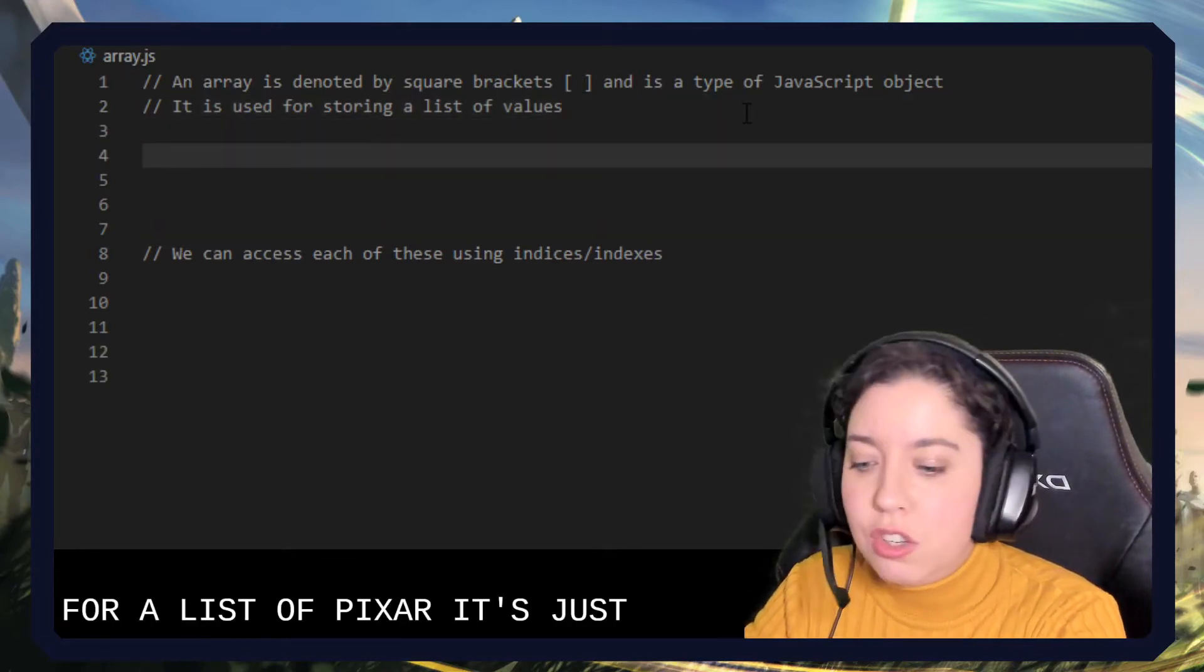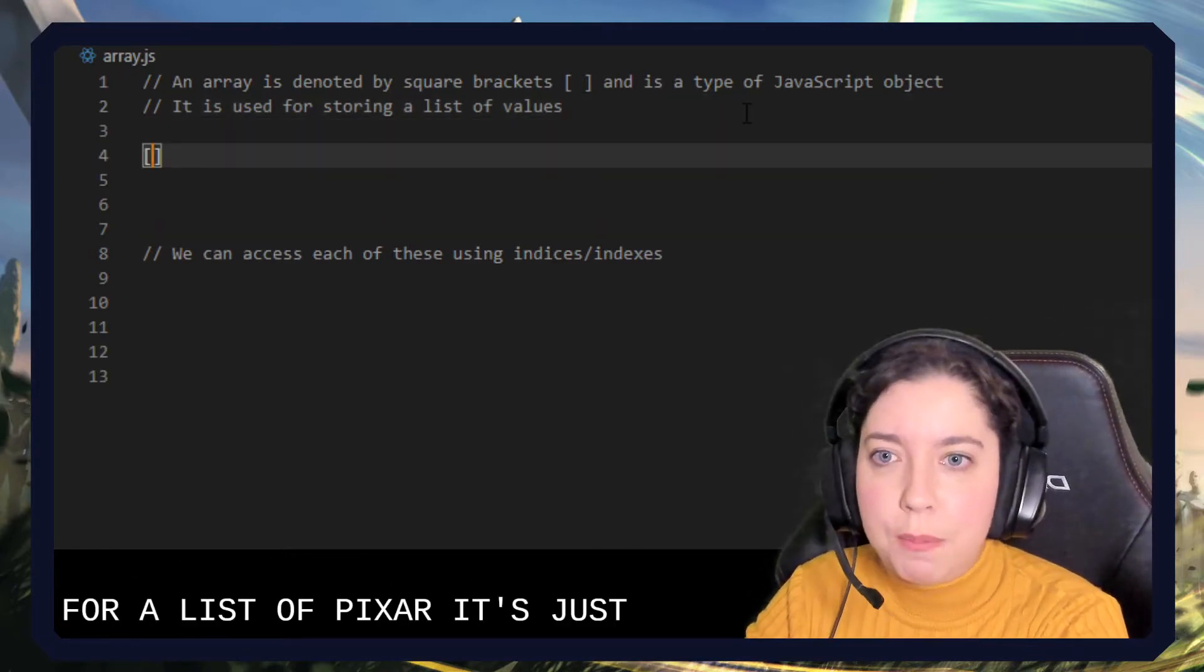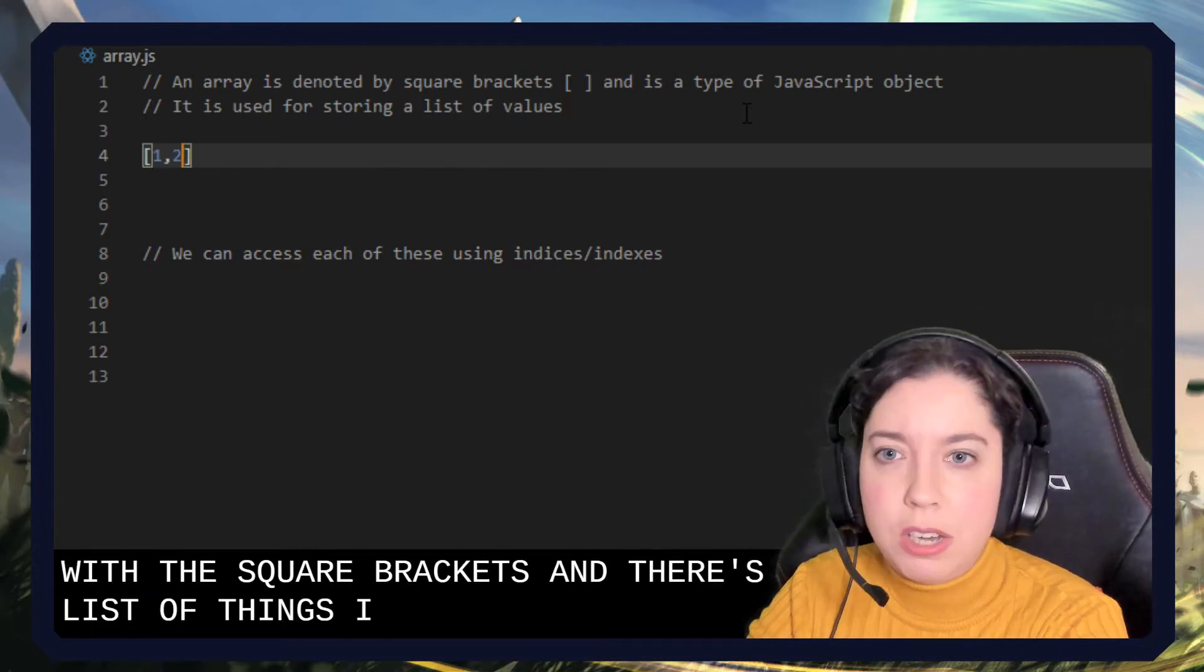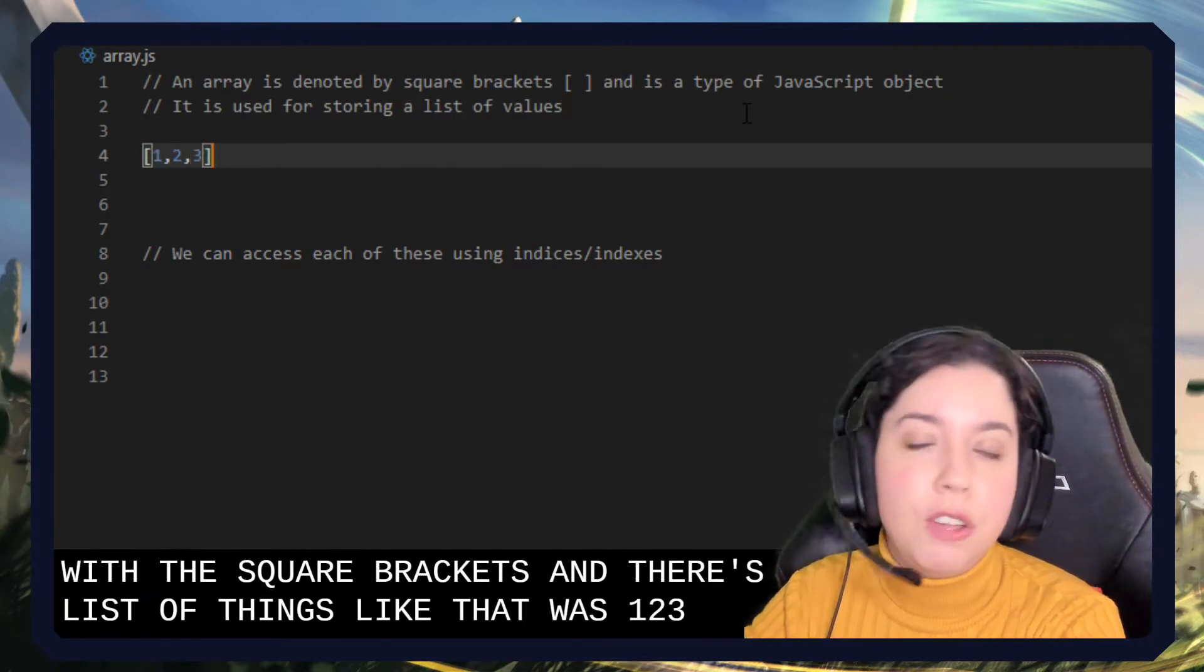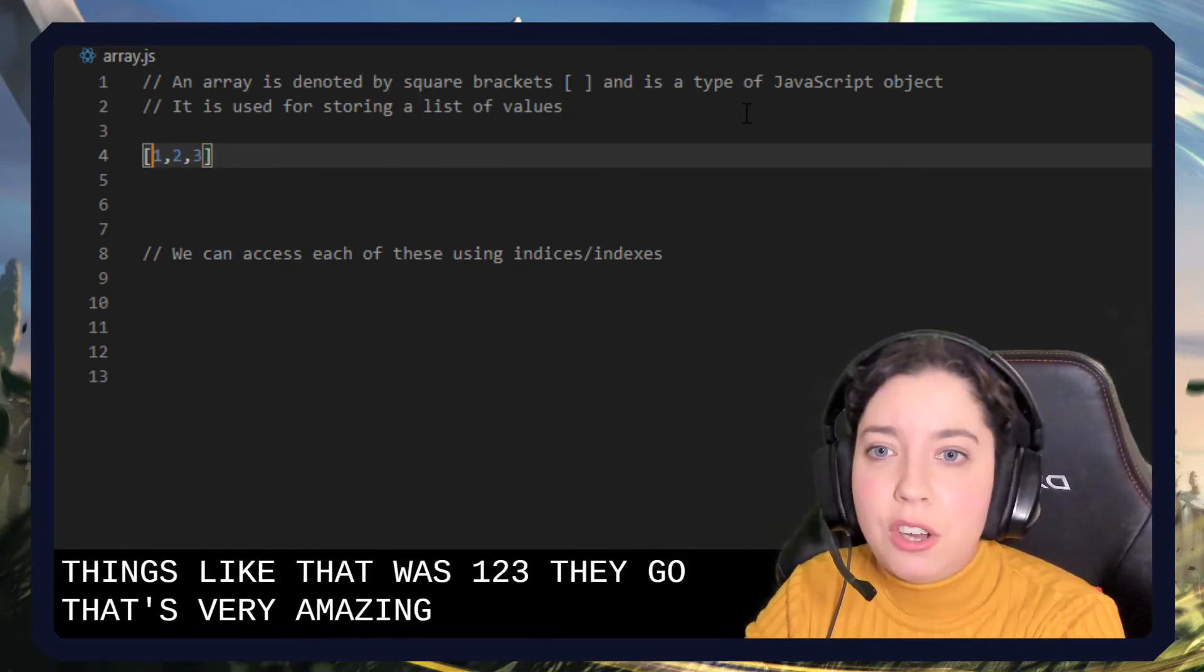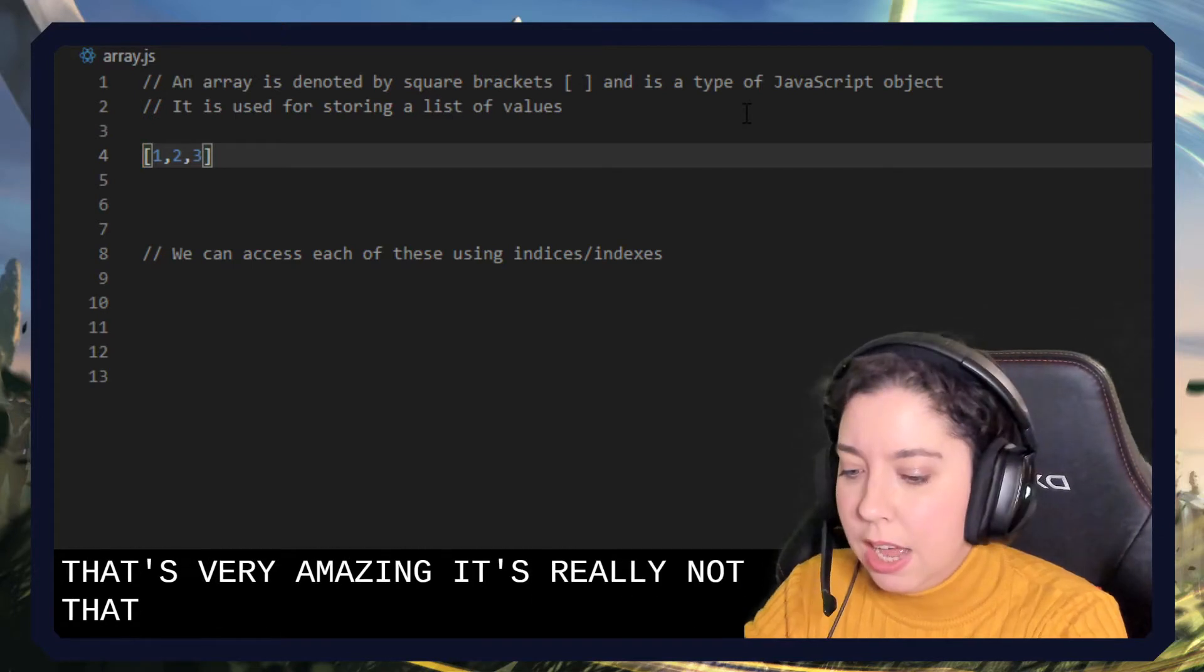It's just denoted with these square brackets and it's a list of things like numbers 1, 2, 3. There you go. That's an array. Amazing. It's really not that complex.